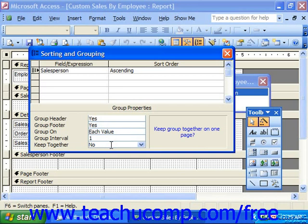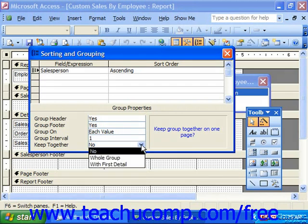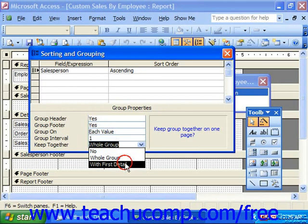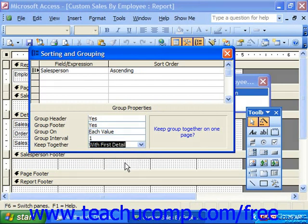At the bottom, it asks whether or not we want to keep the groups together on one page. You can choose No, which ignores groupings and breaks pages whenever you run out of printable area. You can also choose Whole Group, which tries to print all of the group information on one page. Or you can choose First Detail, which prints the detailed data per group if it can fit both the group header and at least one detail record on the same page.